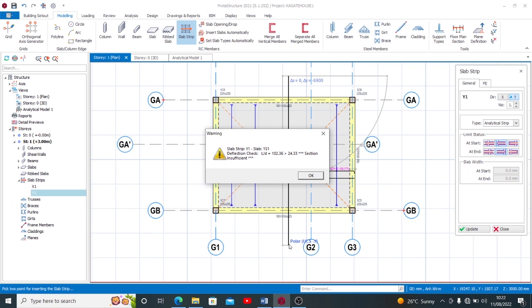Now this is the response. It's a warning response that you get each time the slab strip fails. So the person that got back to us said he's receiving this kind of error saying that deflection check in this section is insufficient.